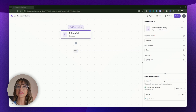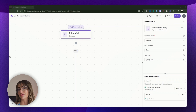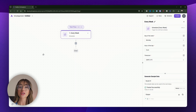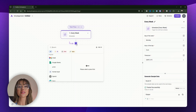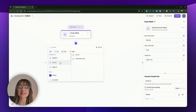Now that our trigger is set, we'll move on to our first action step — this is the "then do this" part of our flow. We'll be using text AI to create a motivational message for the week. Click the plus icon, click AI, select text AI, then select "Ask AI."